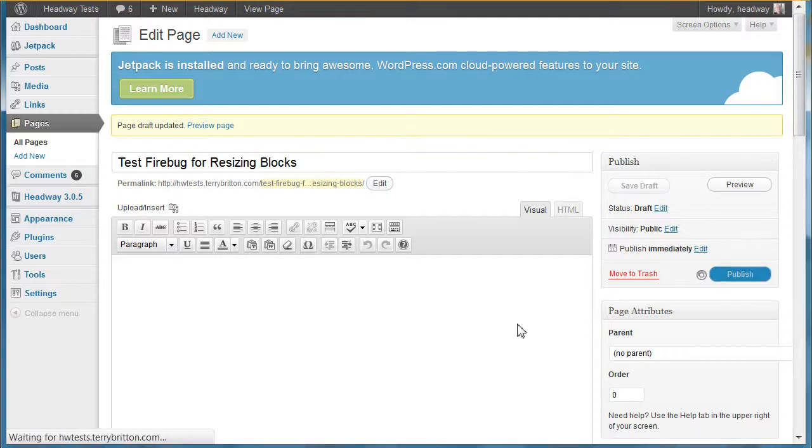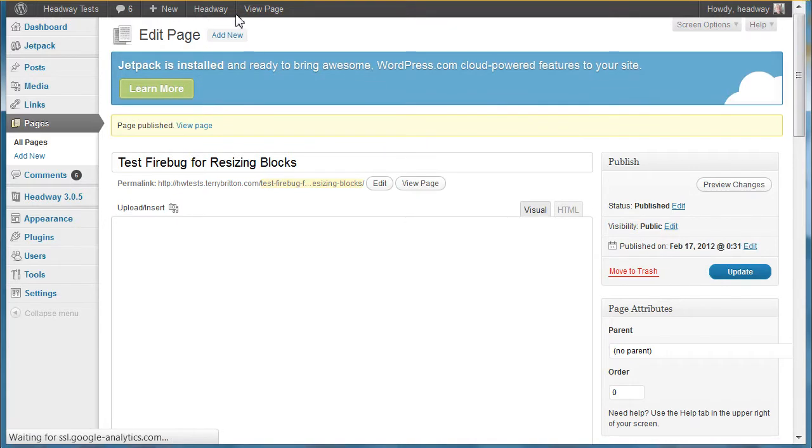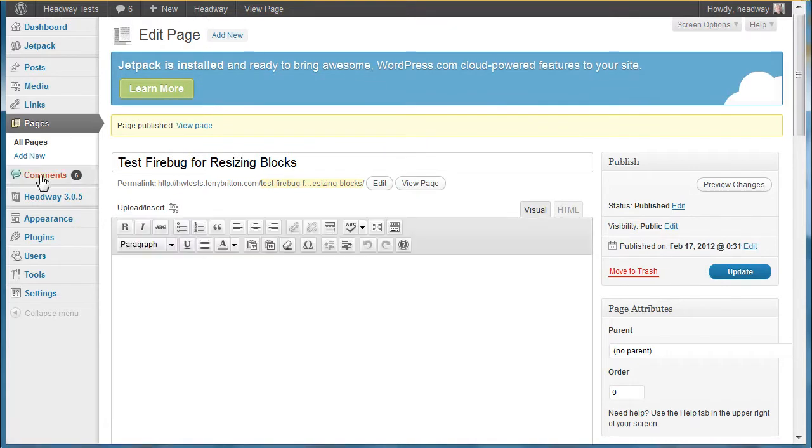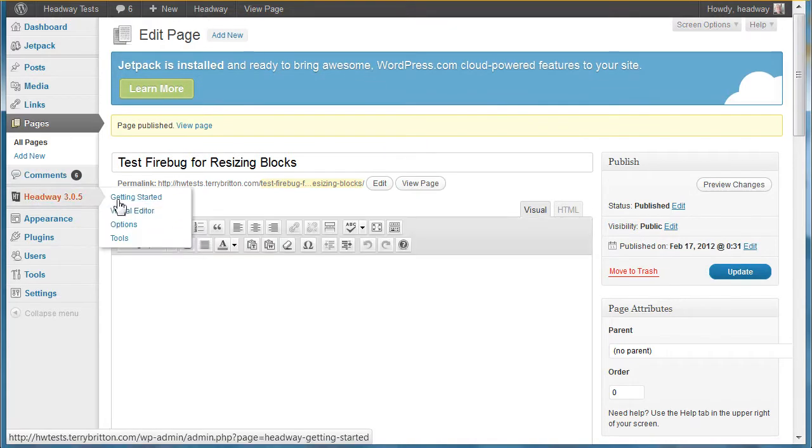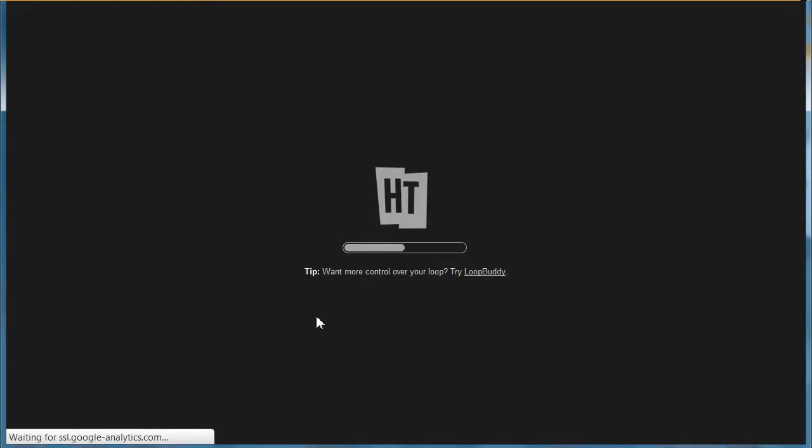Now let's go into Headway into the visual editor. I do want to warn you, I'm using Firebug, which is a great tool.